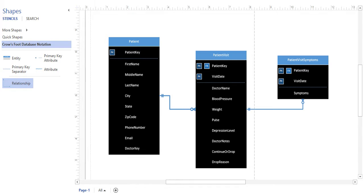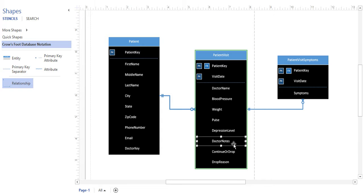Looking at the patient visit table, we can still normalize a few things. First, doctor notes — is that a repeating value? That goes back to a business rule. The question is: does a visit have a single narrative from a doctor, like a paragraph of written text, or are there multiple sequences of notes for a single visit? If it's multiple sequences, we'd move that to another table. But if there's only going to be one set of notes per visit according to the business rules, we can leave it as is. In this case, we'll leave it and assume one note per visit — but it always depends on the business rules and earlier documentation.